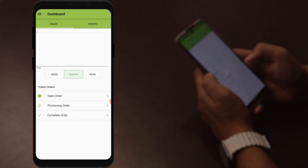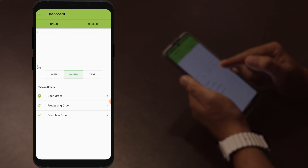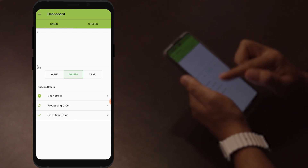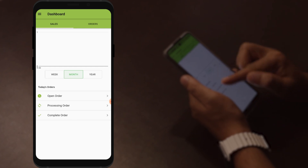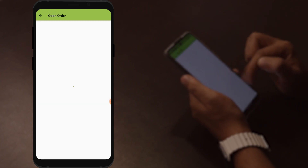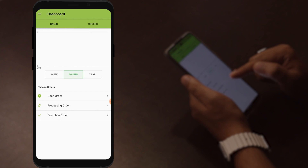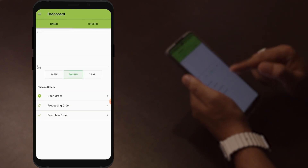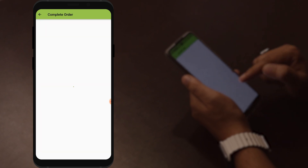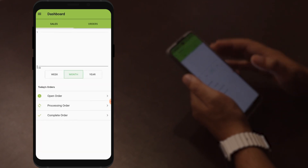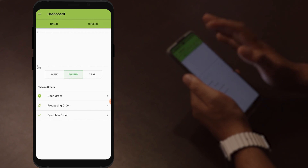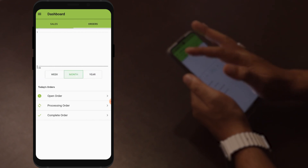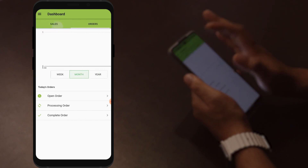This is the dashboard of the application. On the dashboard, you will see statistics and today's orders. The open order is the order assigned to you. The processing order is the one you are currently working on. The completed order is the one you have already delivered. You can also check the sales and orders statistics from here.